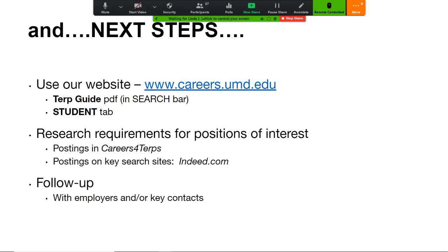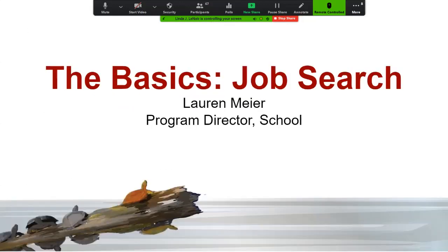That is probably the fastest I've ever had to do a resume presentation, but hopefully you're able to glean some really good points from what I've presented. Now I'm going to turn it over to my colleague Lauren, and she's going to talk a little bit more about the job search.